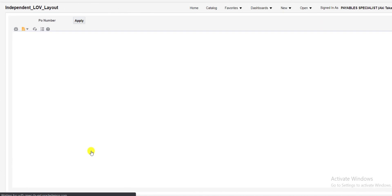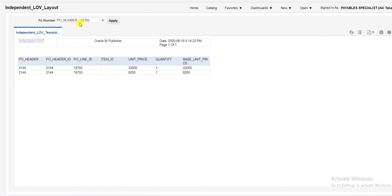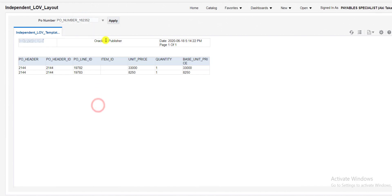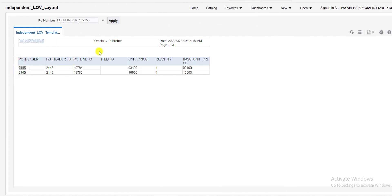Go to catalog and open the layout. You can see the default value is 16235. For display purposes the label is shown, but the value passed to the backend is only 16235. For the second option, click Apply and you get the second output. This demonstrates independent and translated independent LOVs in Oracle Fusion — also called value sets in Oracle R12.